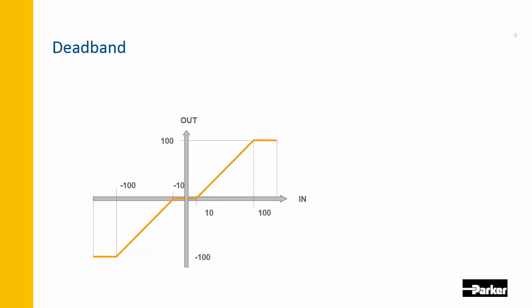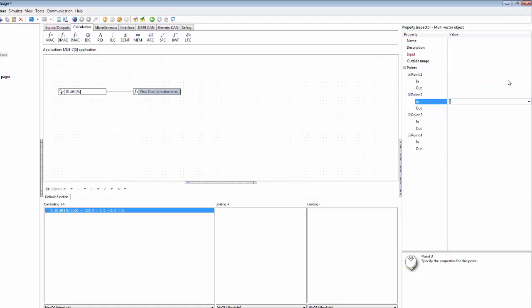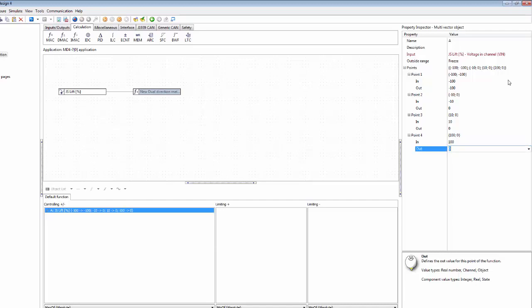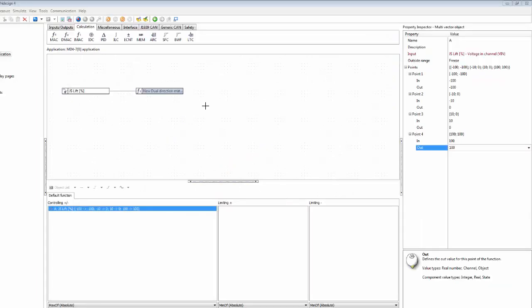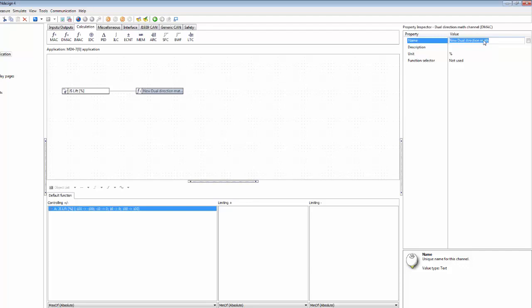The points are minus 100 corresponding to minus 100, minus 10 corresponding to an output of zero, plus 10 corresponding to an output of zero, that gives us our dead band then, and then when the input is 100 the output needs to be 100 also. Before doing anything else we just need to do one more thing and that is to select a more suitable name on our channel, so let's call this lift function. It contains a dead band function right now but we will be adding more functionality to it later.